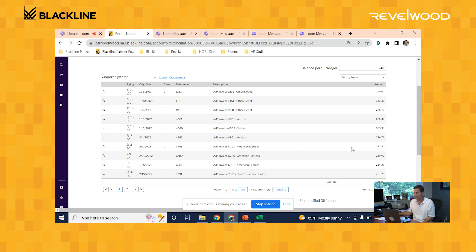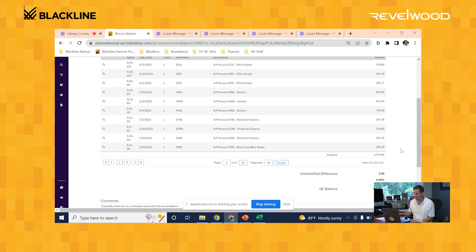I really didn't have to spend any time doing this. And the extra benefit of it all is that the total of the supporting items matches $5,375. It matches up to the GL balance, which is the same amount. So the system marked this reconciliation as complete for me.